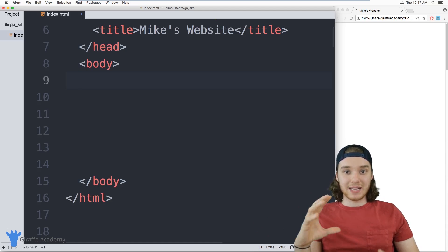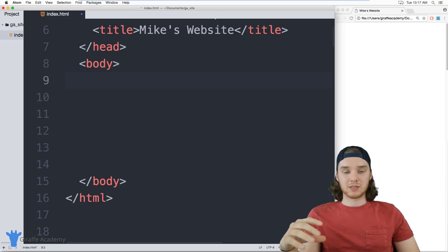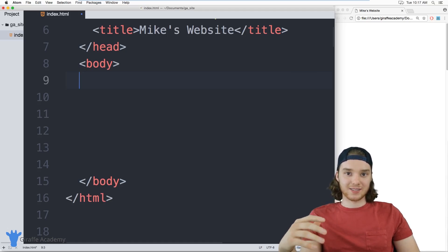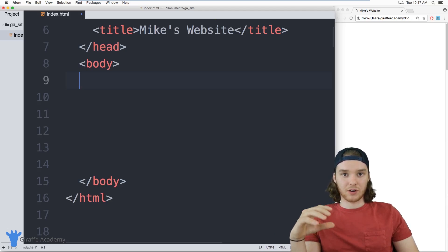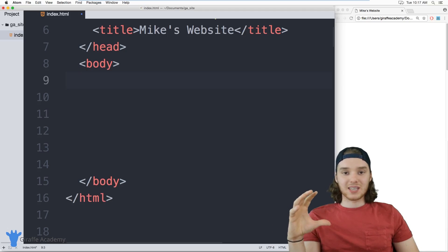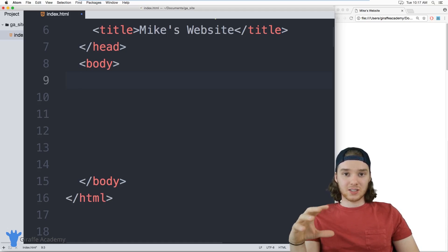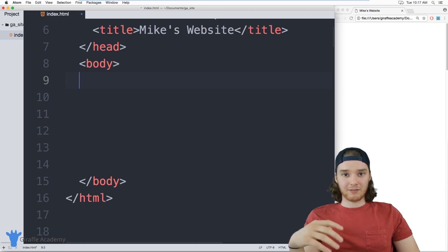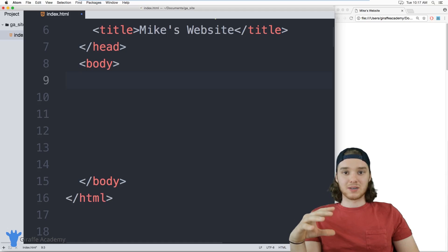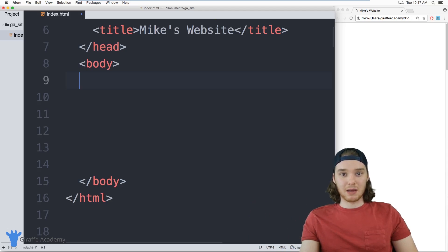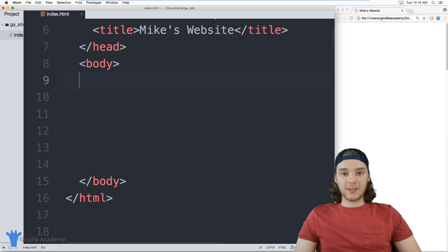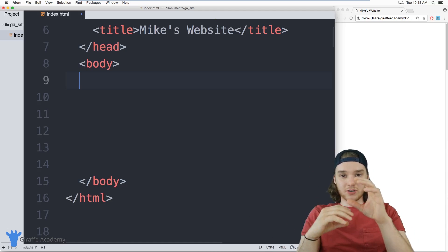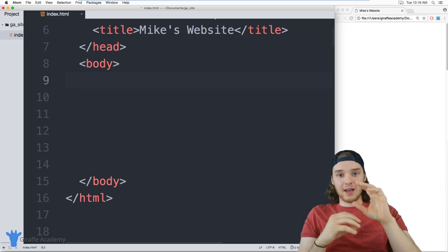The next section is the main section — this is the meat and bones of the website, where all the content is going to go. Maybe you have an article, different sections of an article, some images. The third section is the footer. If you scroll all the way down to the bottom, there are additional navigational links, maybe some branding information, maybe links to social media pages. Most websites are going to implement that basic three-section structure: the header, the main, and the footer.